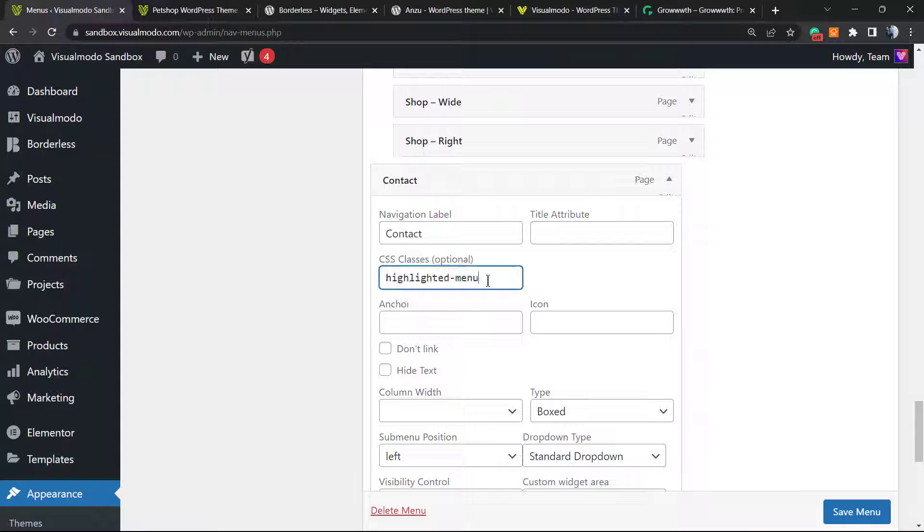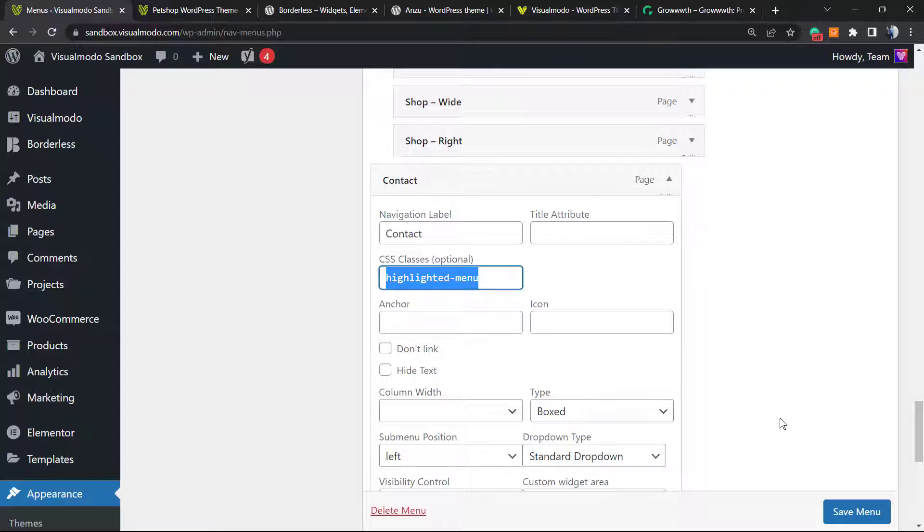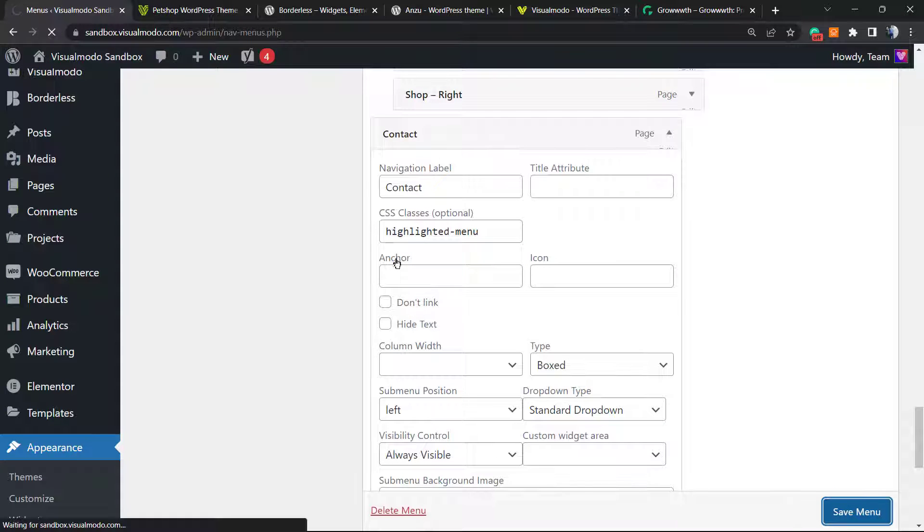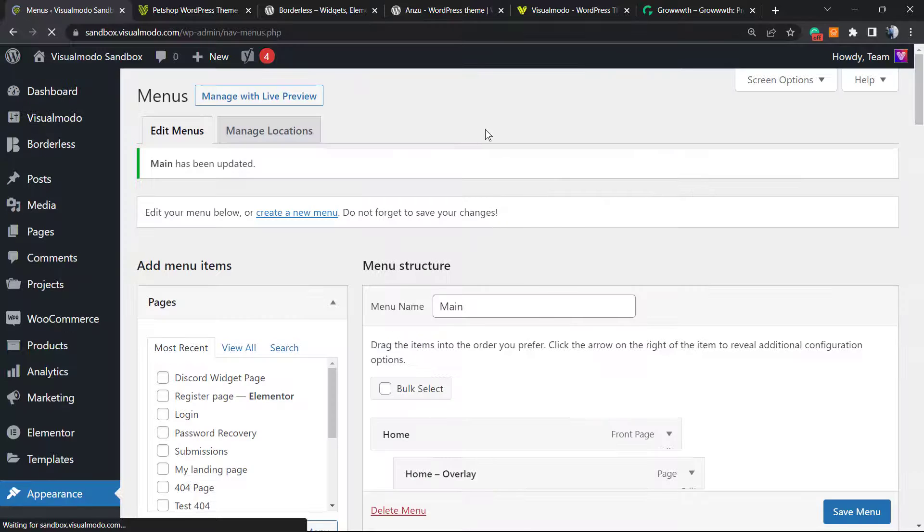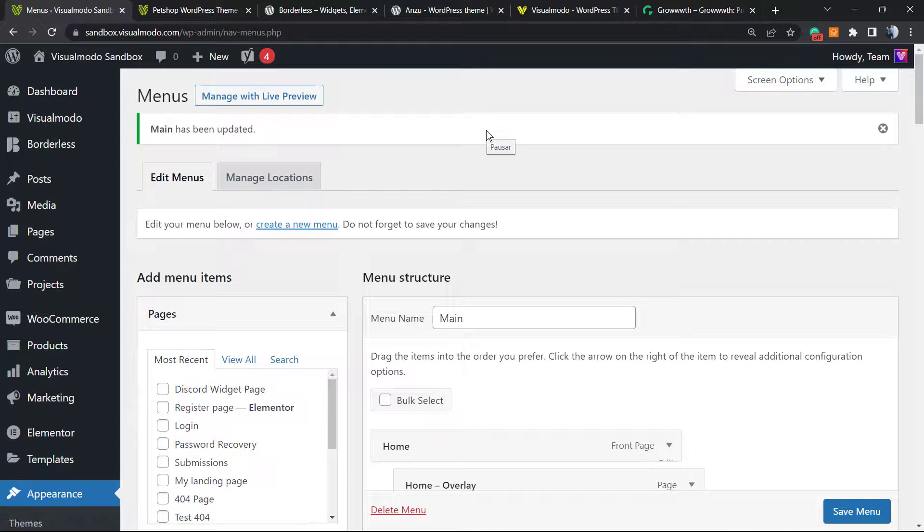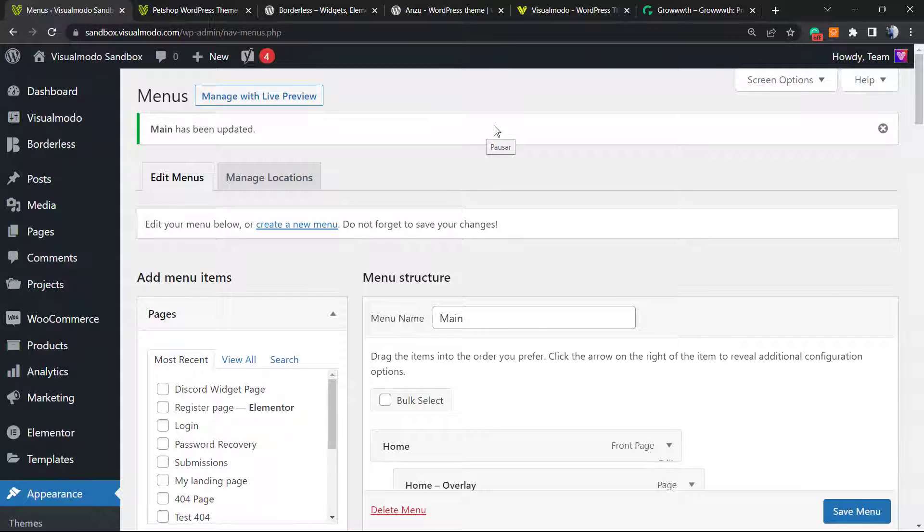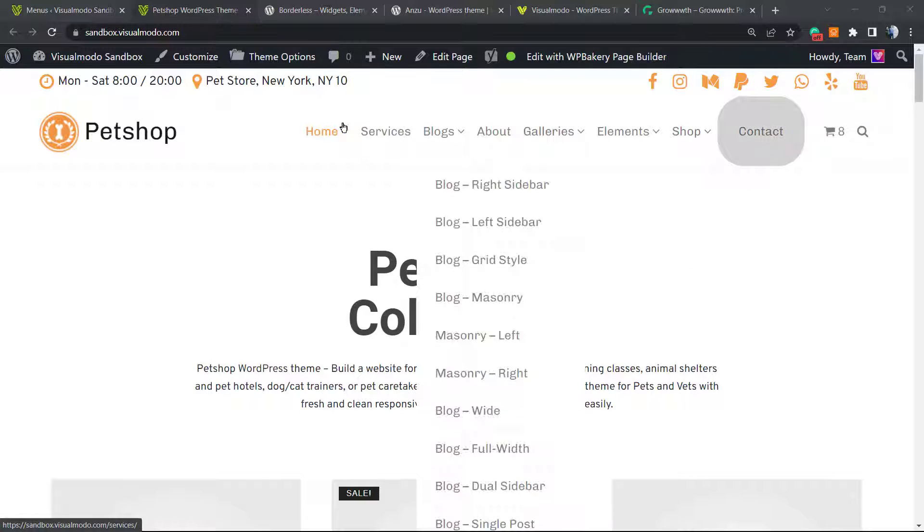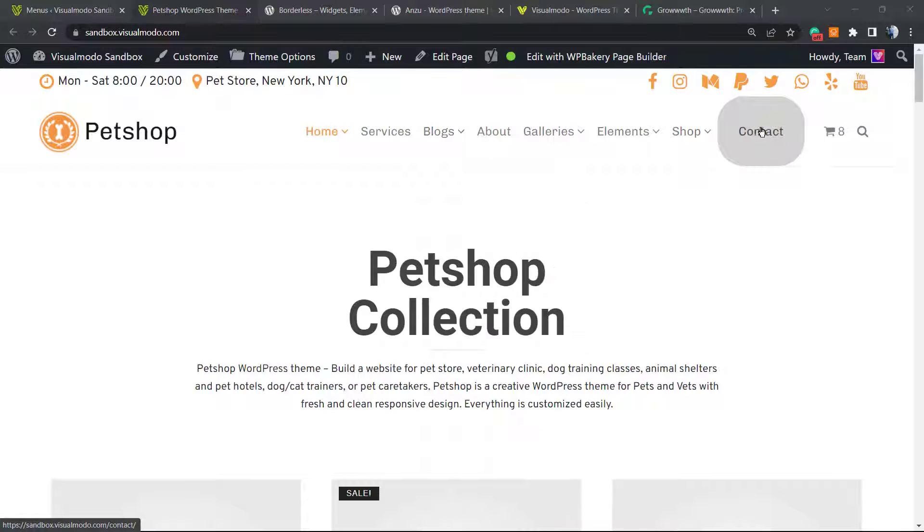Save changes and let's reveal the results we got. Here is our menu item highlighted from the others. Of course, we can customize the color, the size of it. We can apply some borders, some shadow—this is up to you.